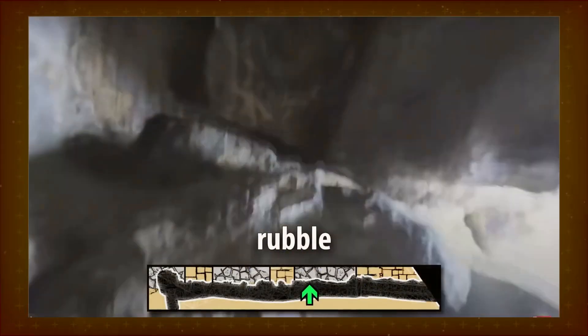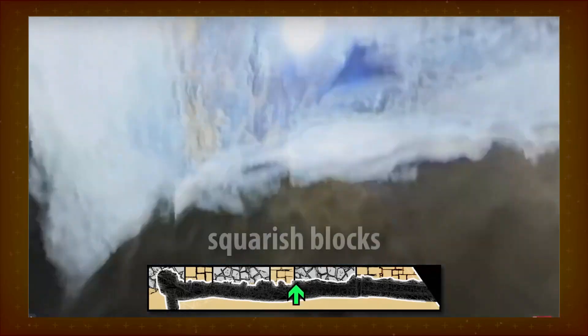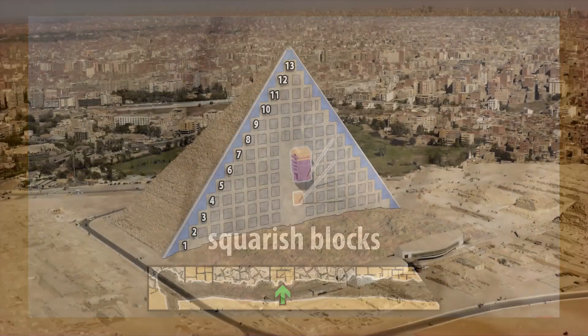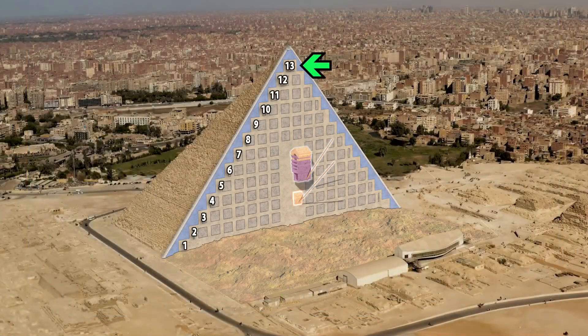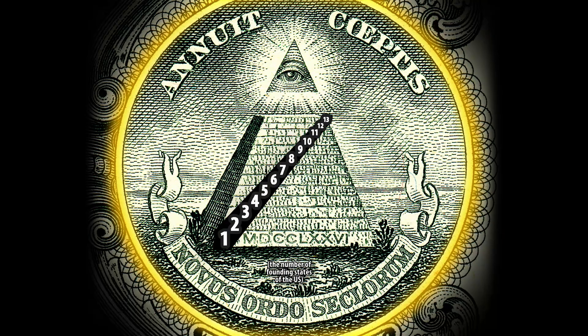Finally, an observation: if we use the estimates from Al-Mamun's tunnel, we get an inner core with 13 steps — which happens to be the same as the number of steps on the pyramid on a one-dollar bill. Coincidence?